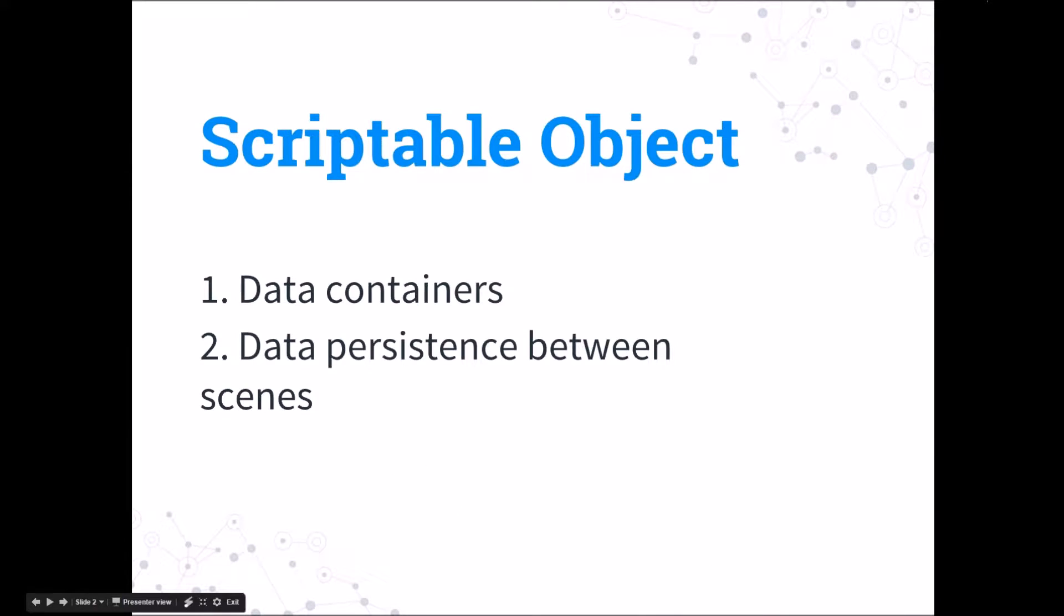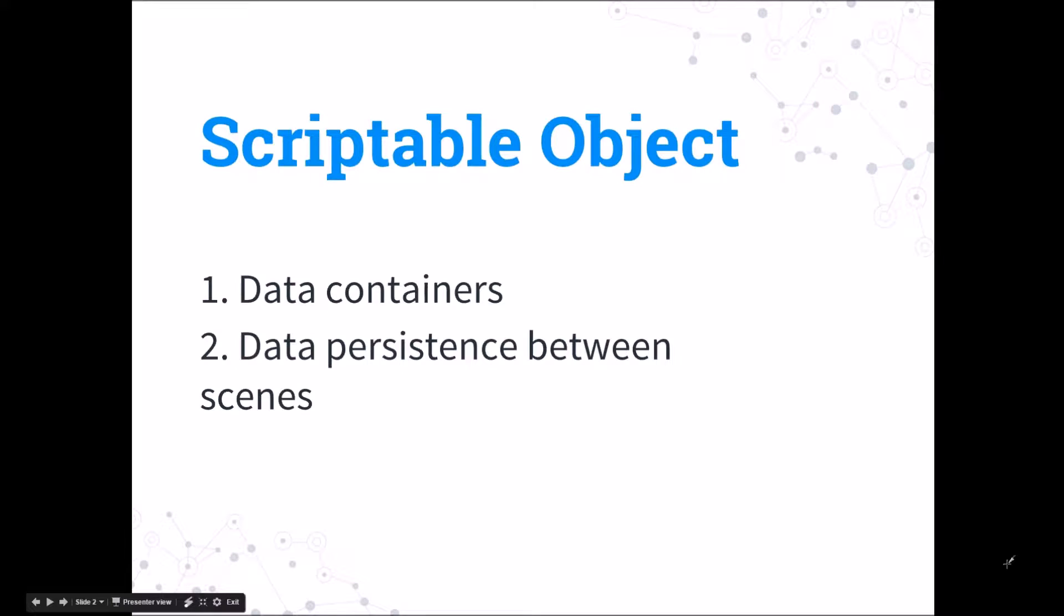Scriptable object is a class that lets you create objects that you don't need to attach to a game object. Scriptable objects are primarily used as data containers.